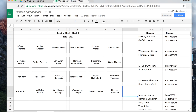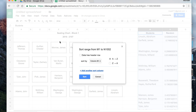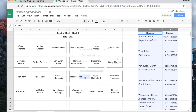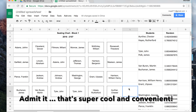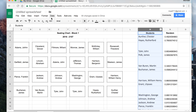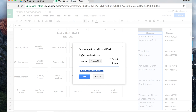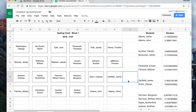If you want to go back to alphabetical order, highlight the columns again, go to Data, Sort Range, confirm there's a header, choose A to Z, and it's back in alphabetical order.